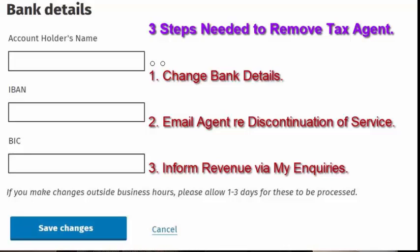Hi, this is Parik here at Payroll Matters in Ireland and today I want to bring you through the step-by-step process of deleting a tax rebate, tax back, or tax agent from your My Account on Revenue.